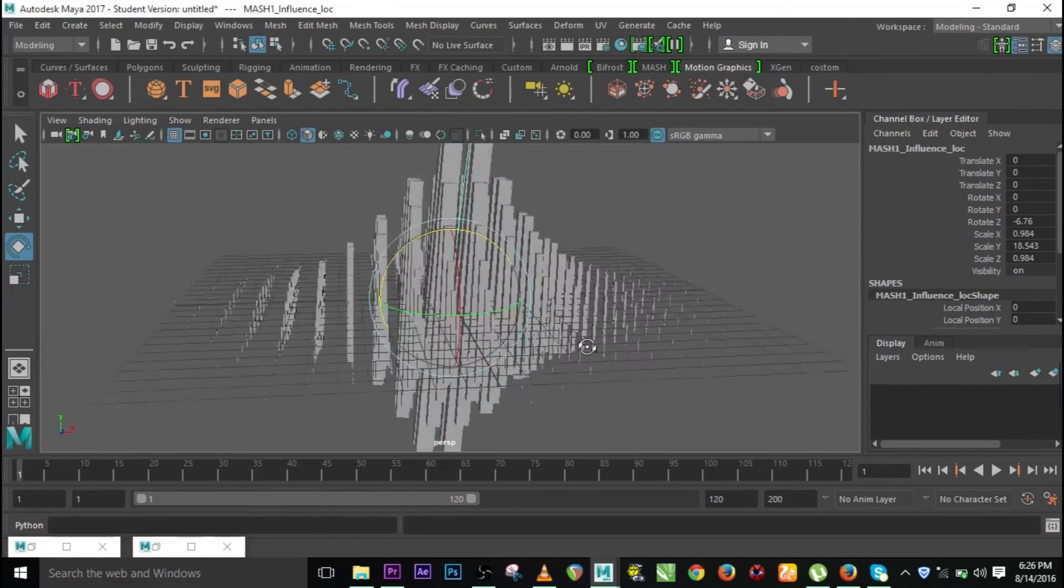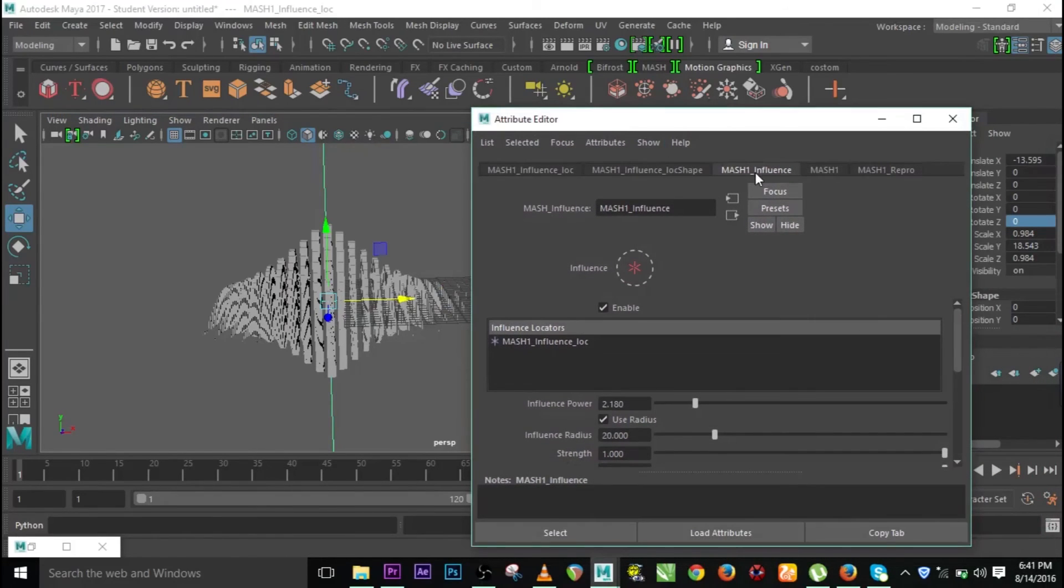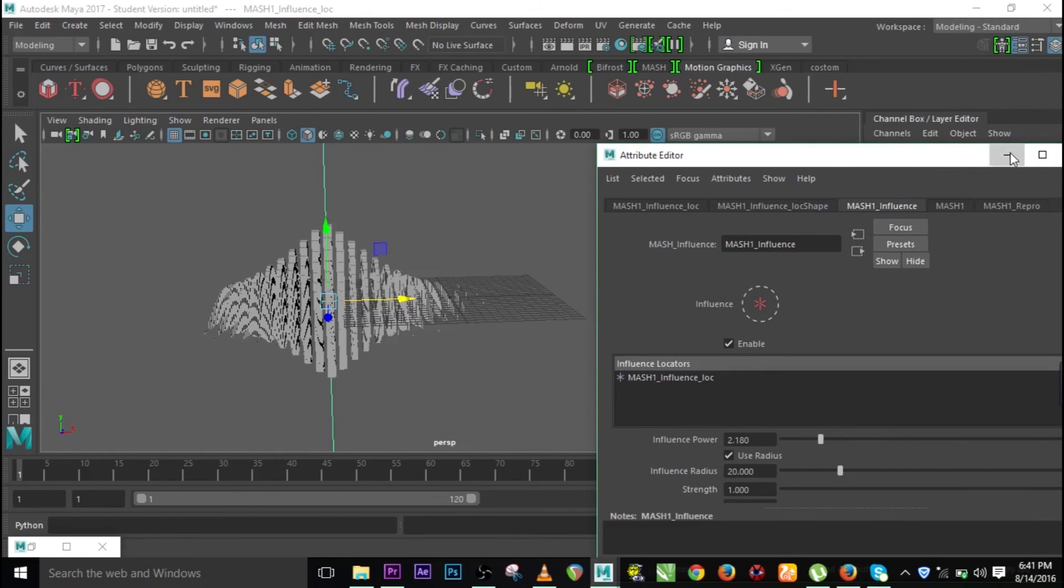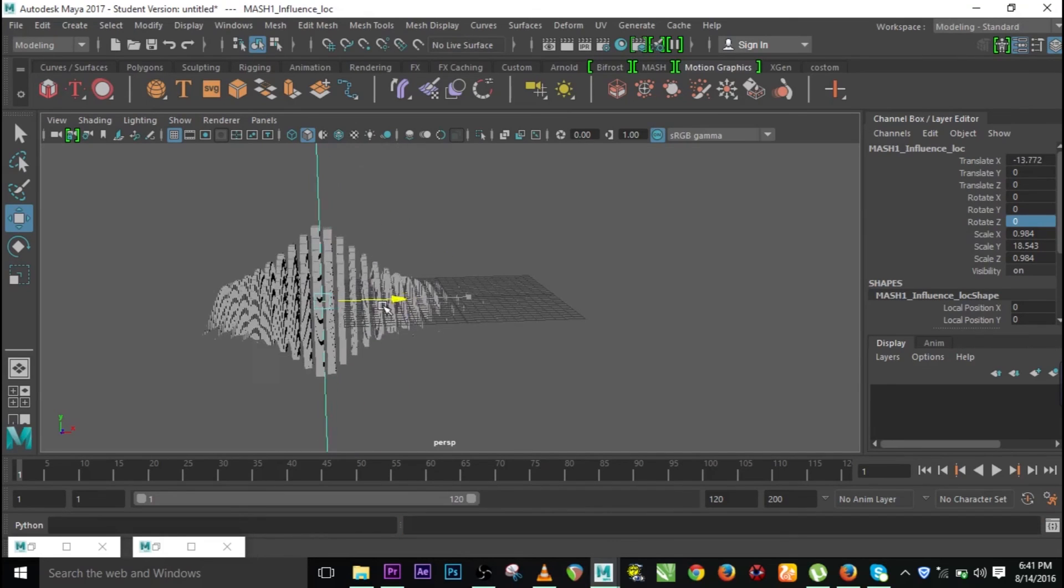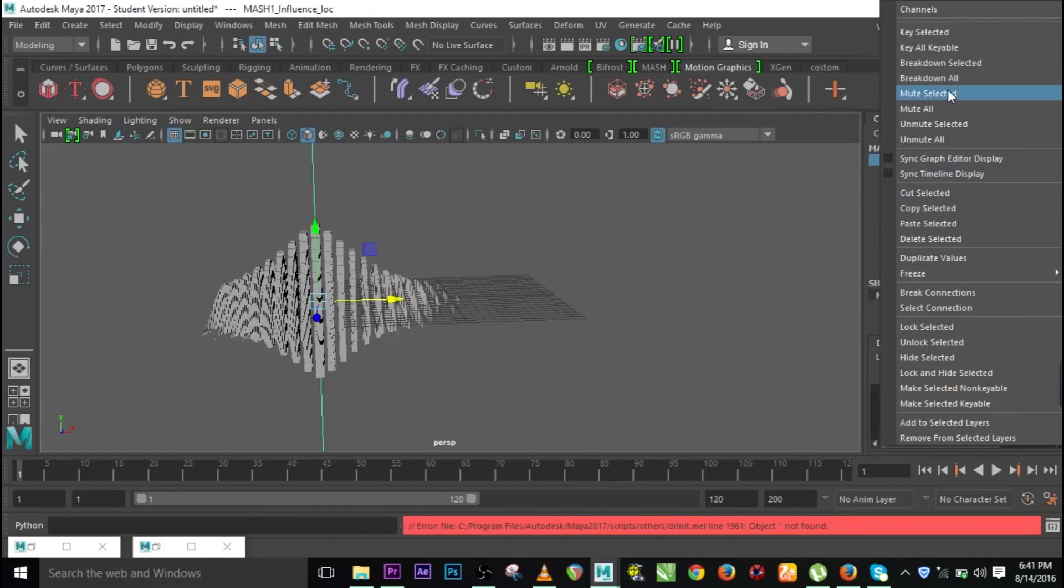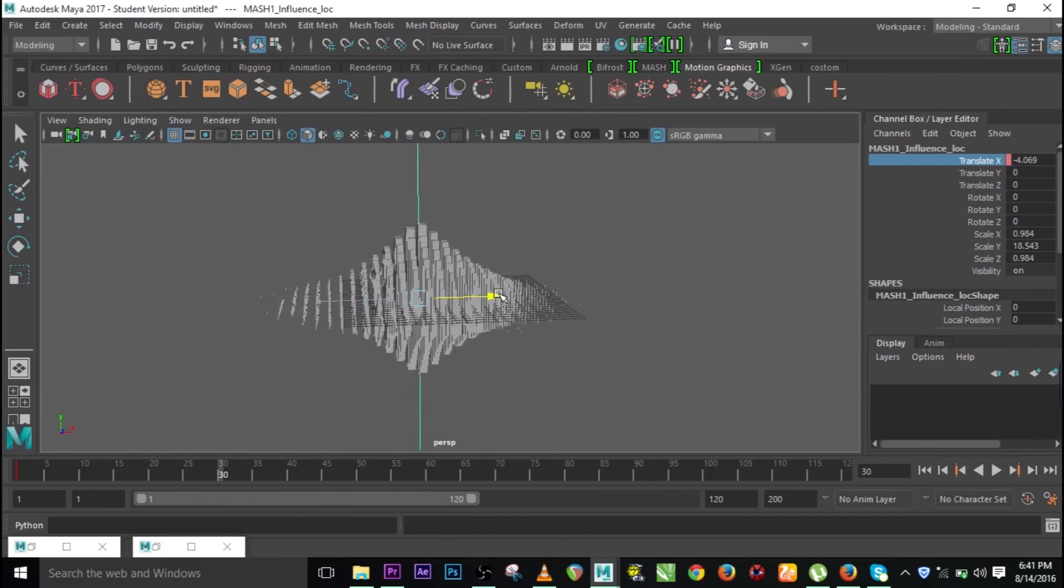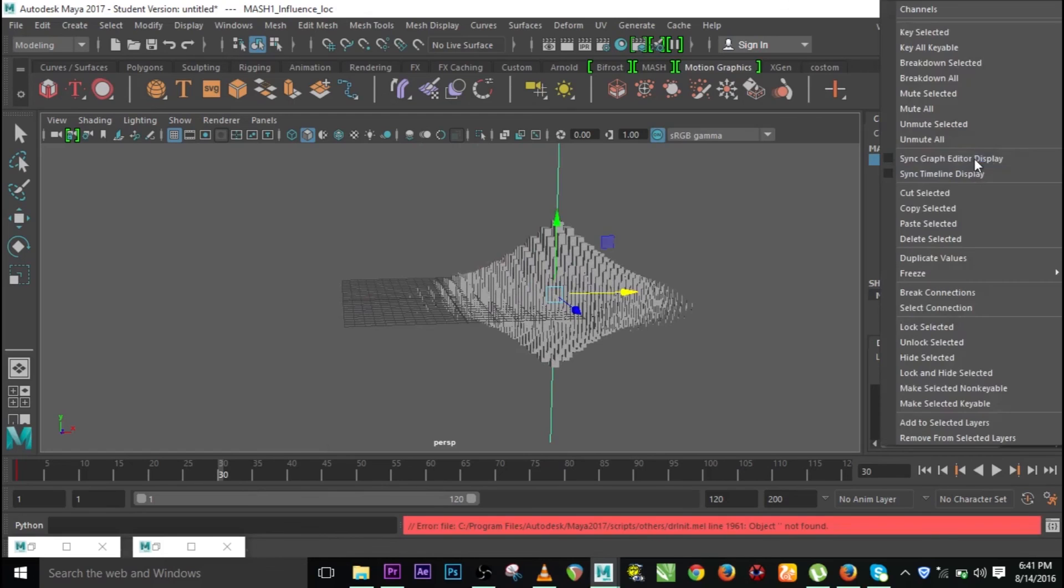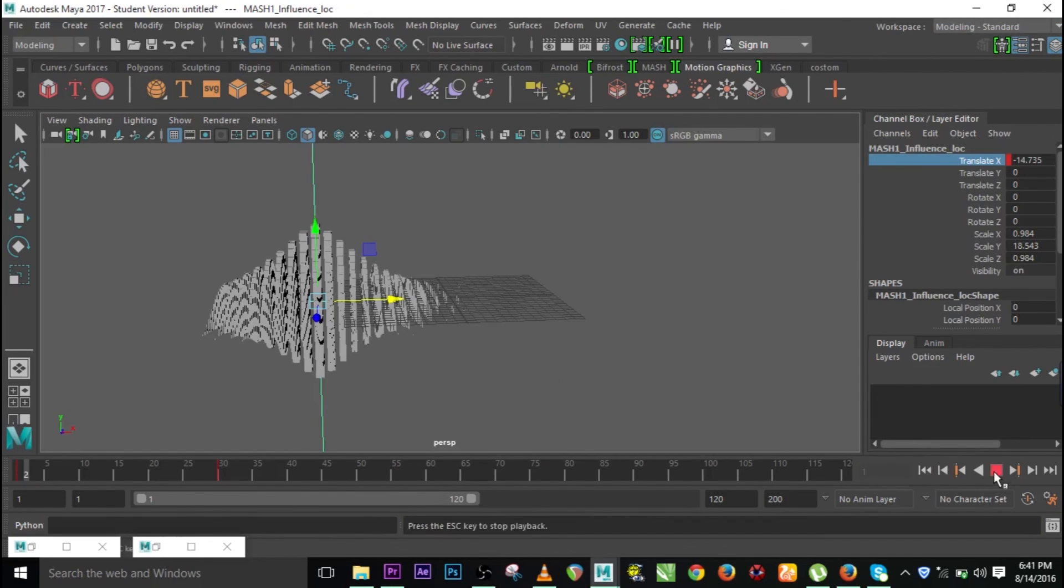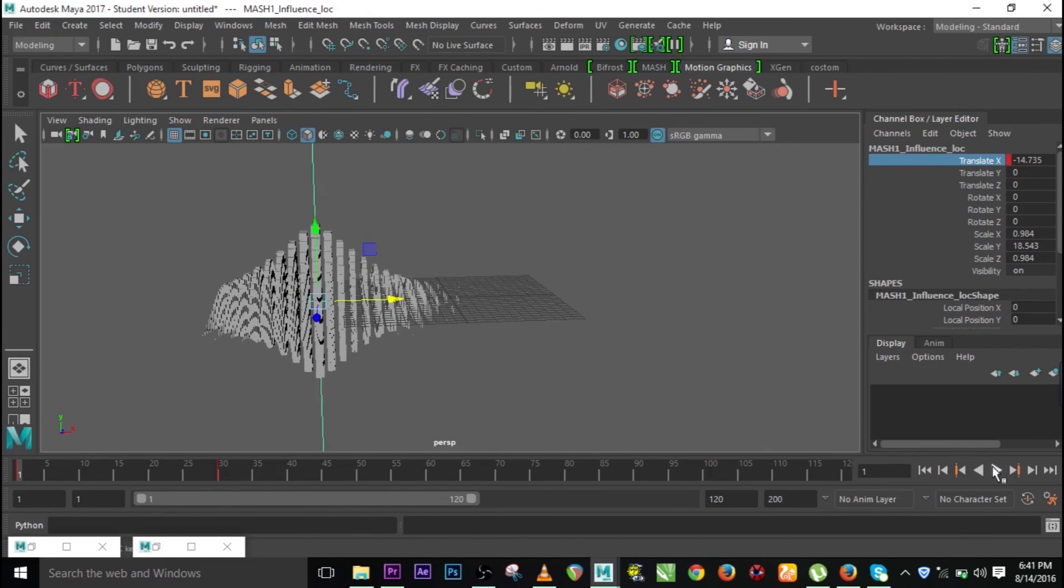We can animate this. All we need to do is just go to MASH one influence, and probably go to move to. You can move it from here. Just go to this place and click on hit and keep selected. You can go to probably 35 or 30 and you can move it to the other side and select the key over there also.